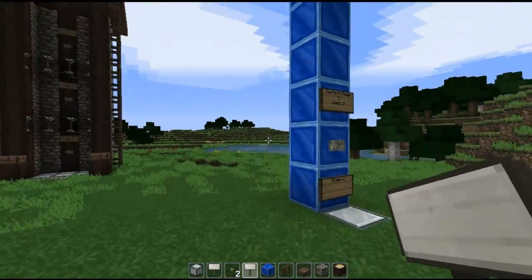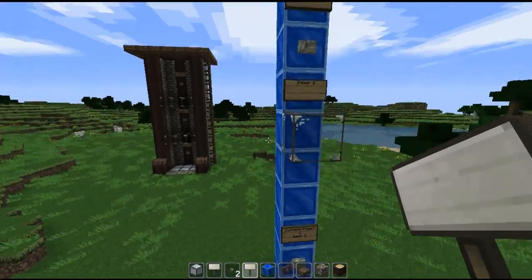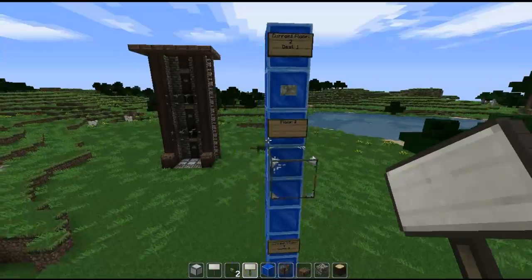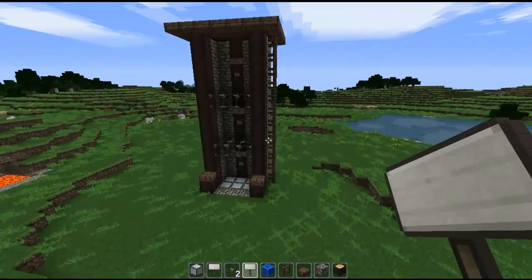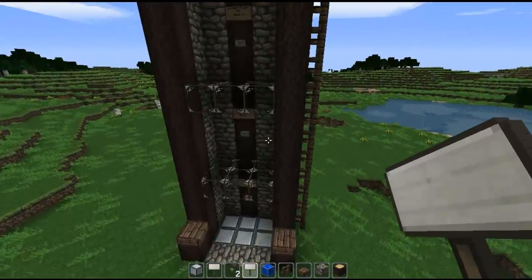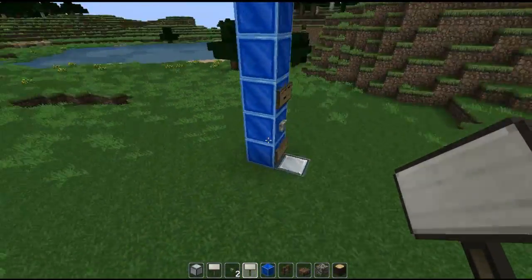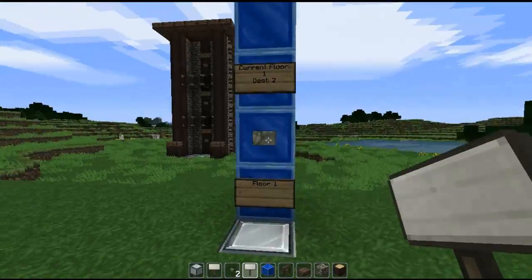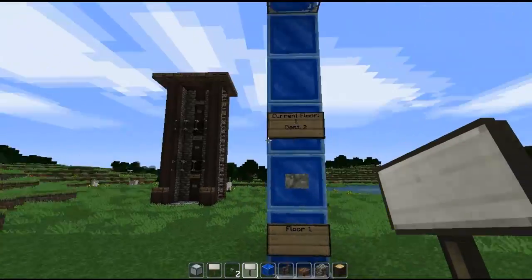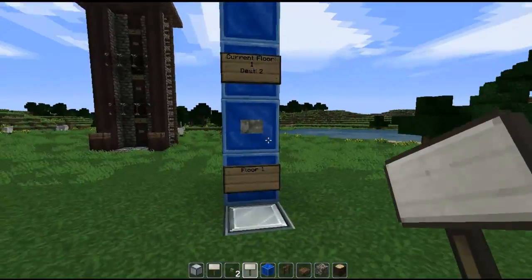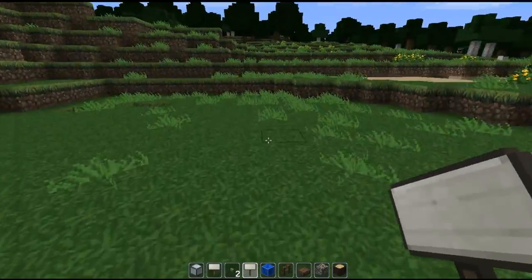Hello everybody, this is TechHut. In this video I'm going to be showing you how to use the Lift plugin and how to create multi-floor elevators and single floor elevators.